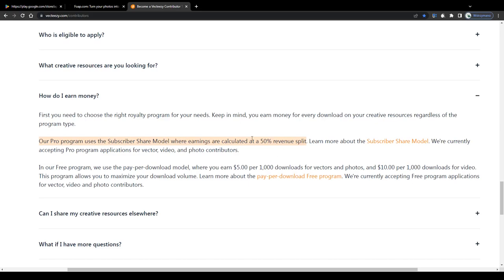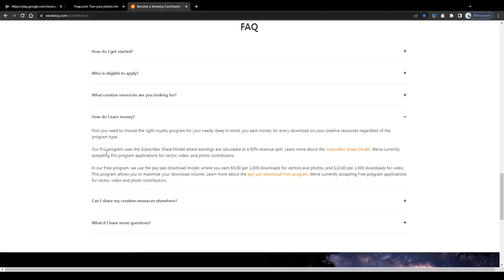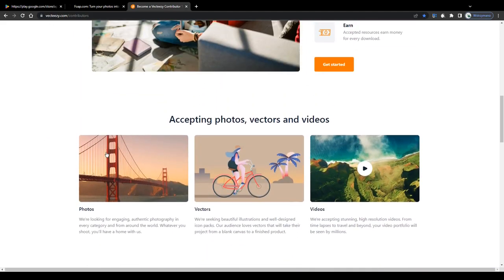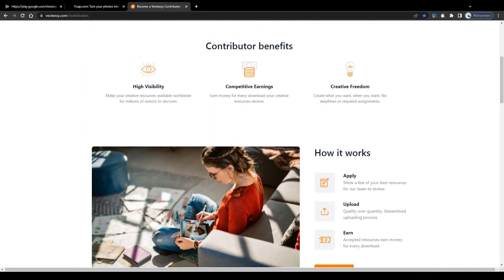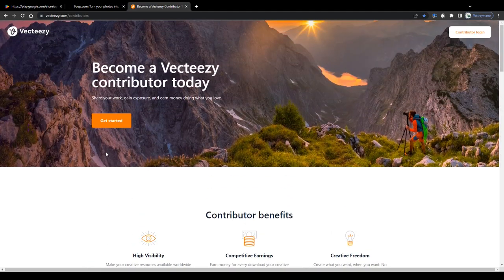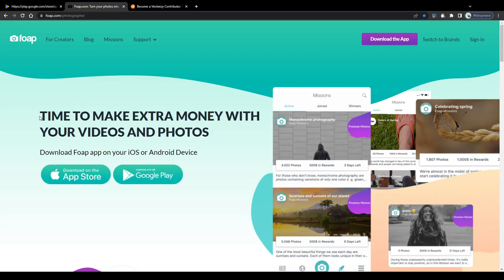The other one, a pay per download model, will allow you to earn $5 per every 1000 downloads for vectors and photos and $10 per every 1000 video downloads. So guys, here we go again, selling photos on sites like these is a numbers game. The more content you upload, the more money you will make at the end of the day.